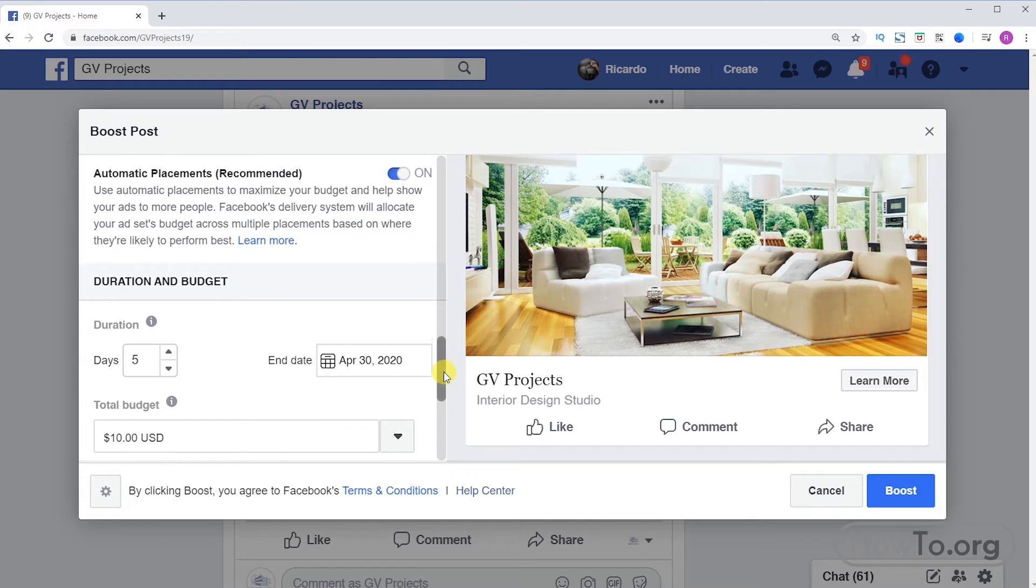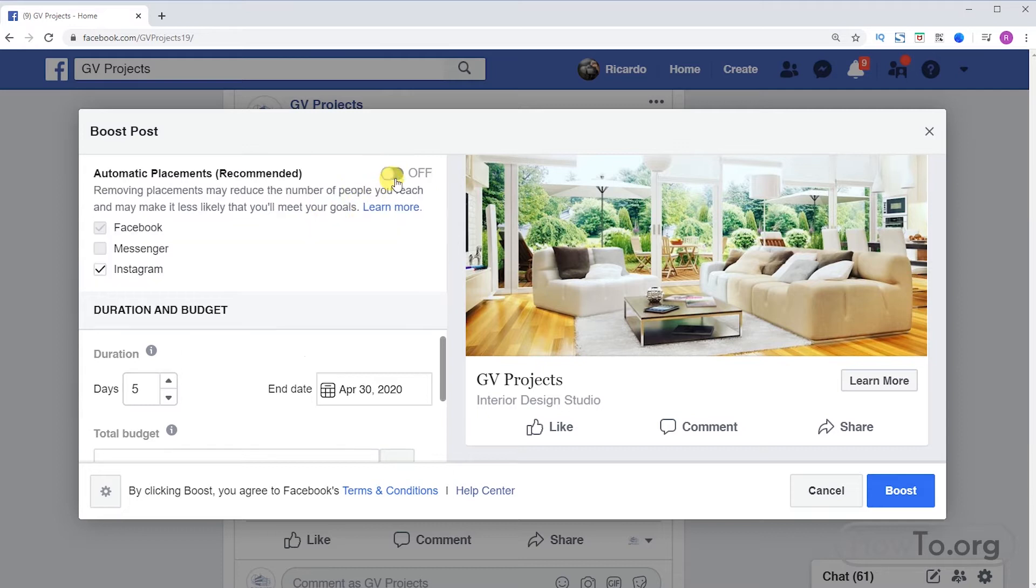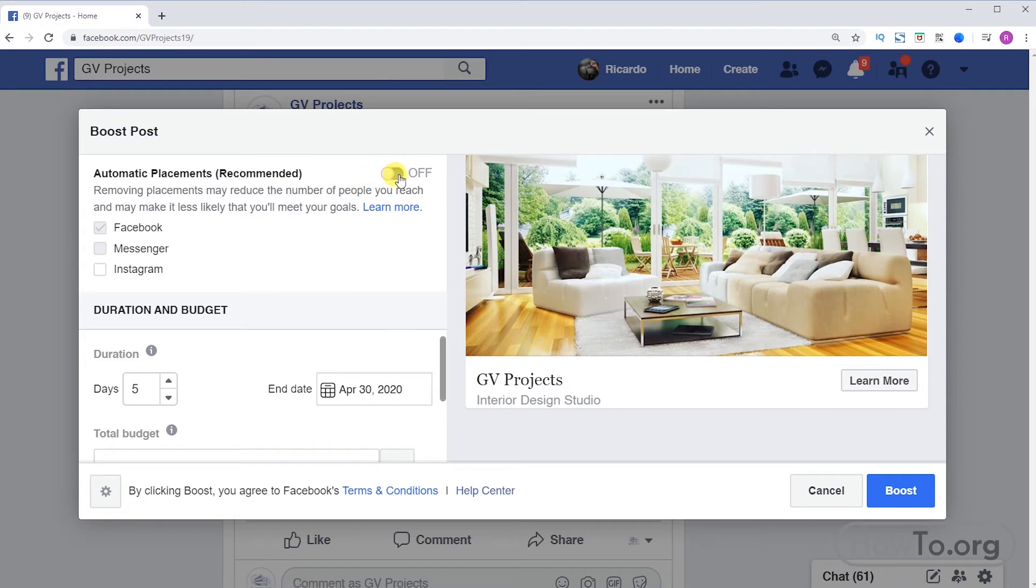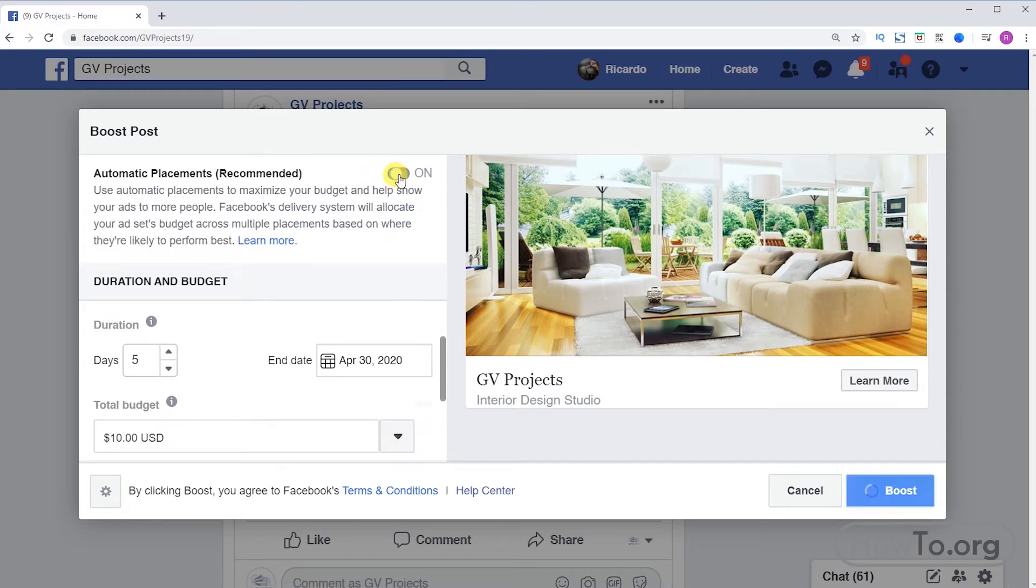Now if you want Facebook to automatically help you to promote it where they consider it better, you can leave this option automatic placements activated. If you want to do it manually, leave it off and activate the checkbox according to your decision. I'll leave it on.